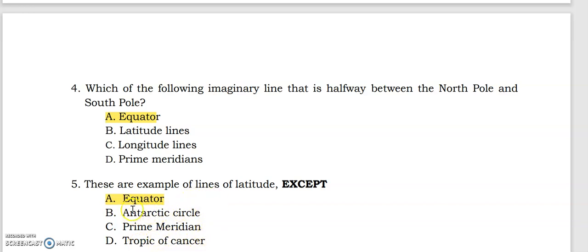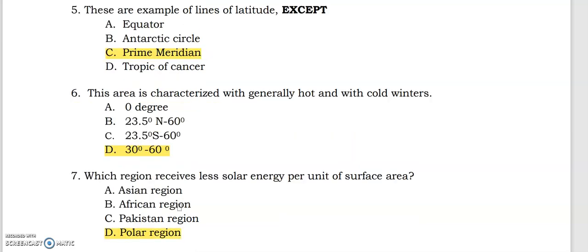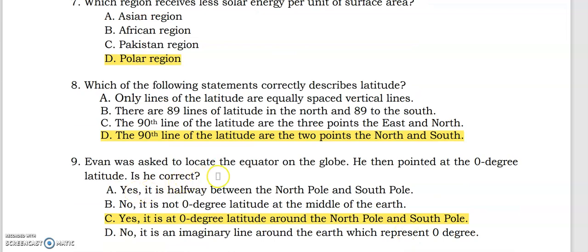Let's check your answer key. The prime meridian is the correct answer. The area characterized by generally hot climate with cold winters is at 30 to 60 degrees. The polar region receives less solar energy per unit of surface area. The 90th line of latitude refers to the two points: the north and south poles. Ivan was asked to locate the equator on the globe — he pointed at zero degrees latitude, which is correct.